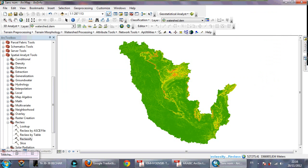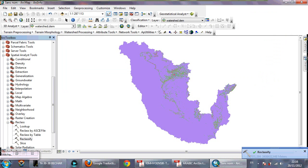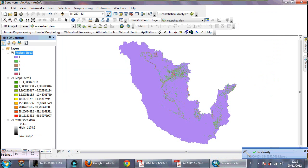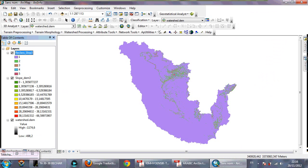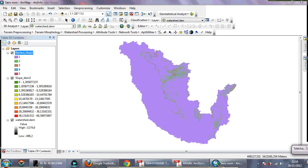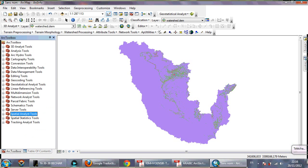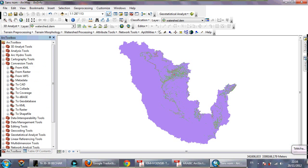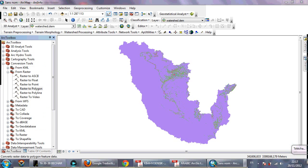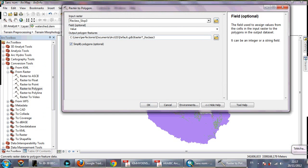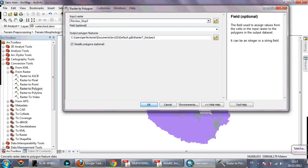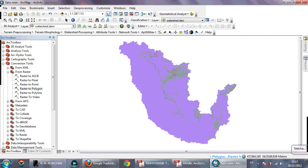Wait for the classification to complete. It is finished and there are five classes. Now convert this raster to polygons. Go to Conversion Tools, then Raster to Polygon. Choose the reclassified slope and click OK.